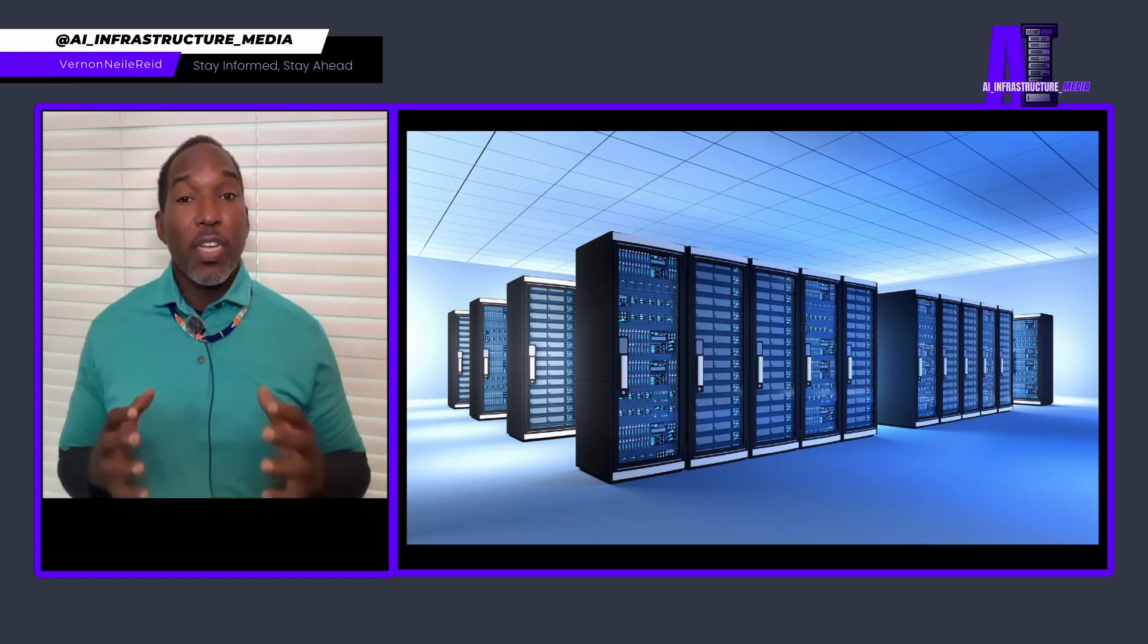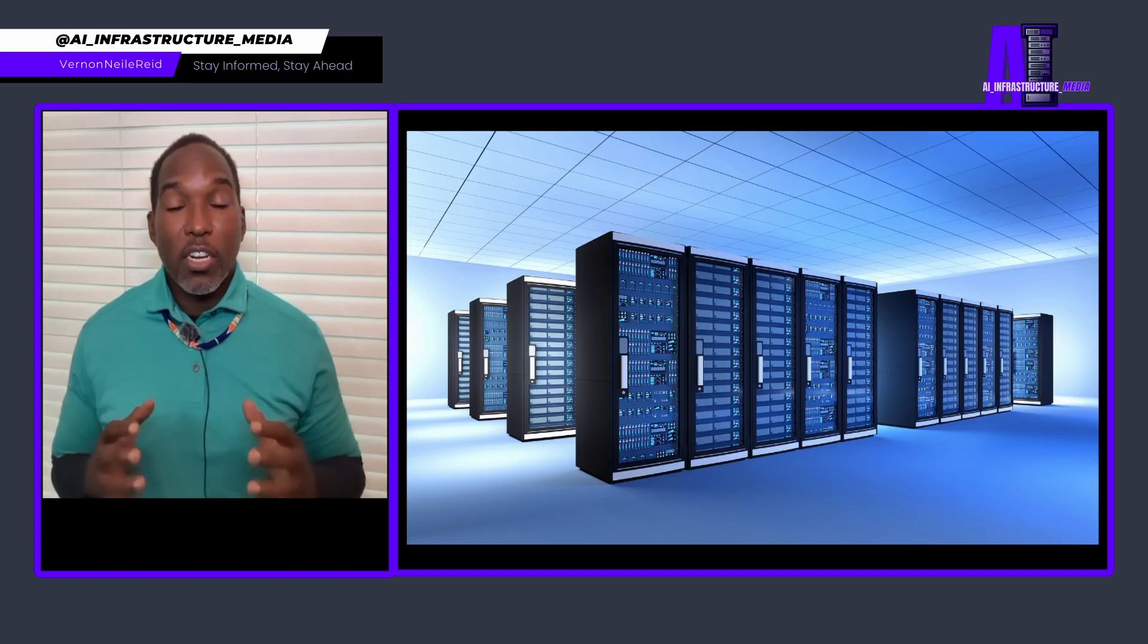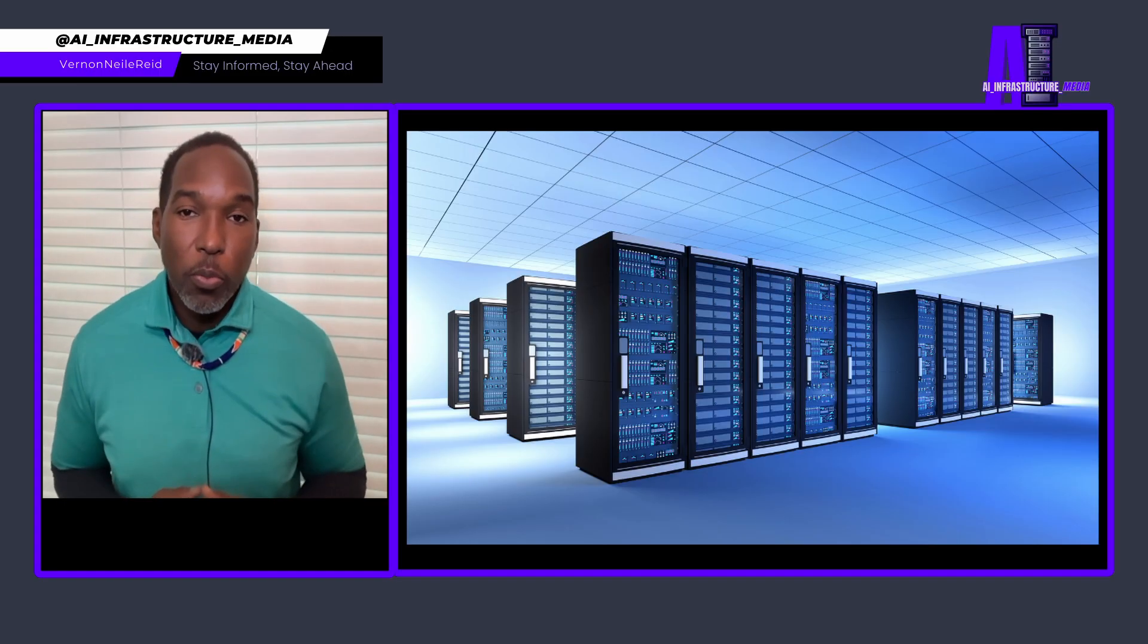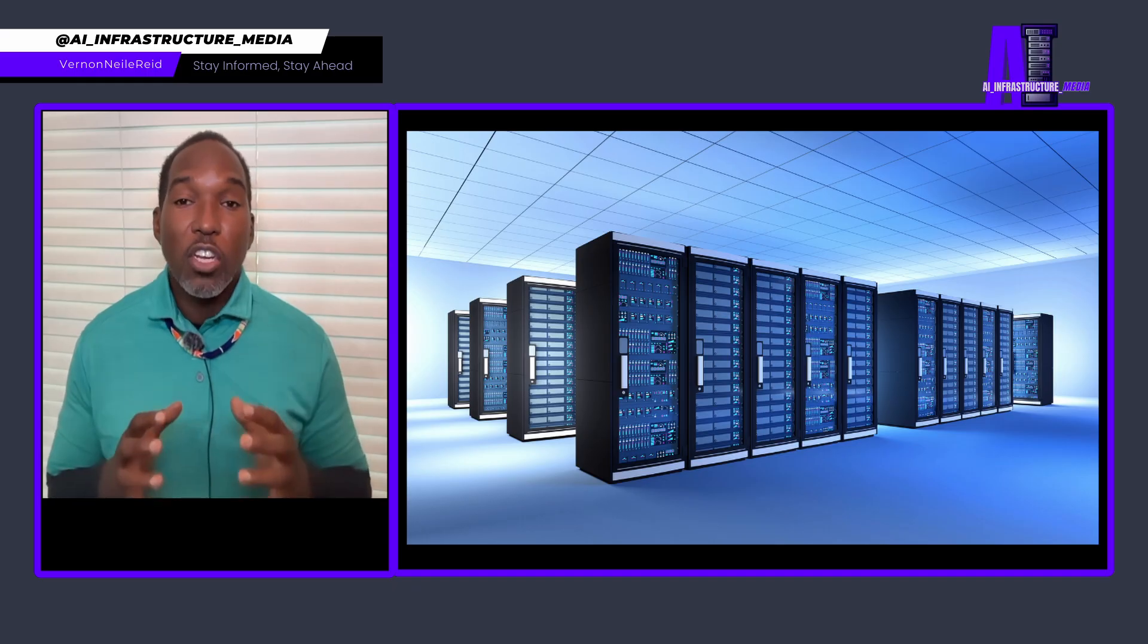Folks, the age of gigascale distributed AI super factories just began.